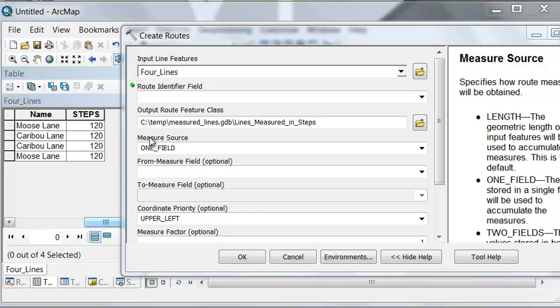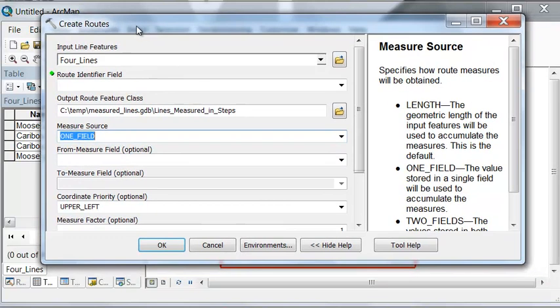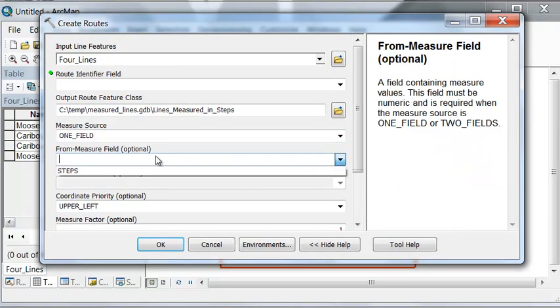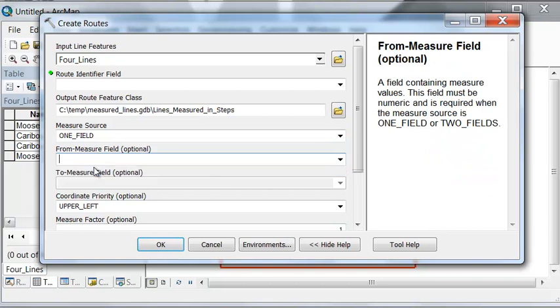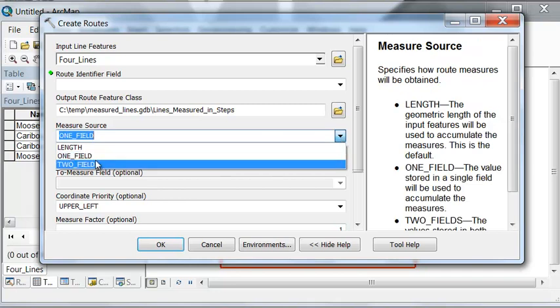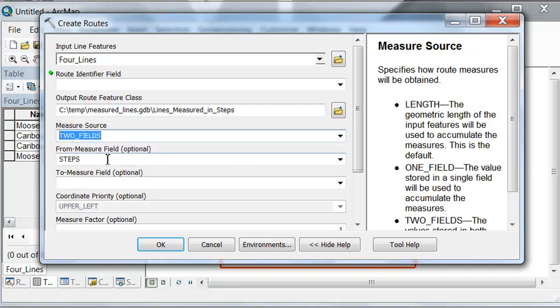So one field, and then that one field is steps. We might have in some cases two fields. For example, you could have two fields, then you would have a field saying what the starting measure is and what the ending measure is at each line, like mile markers on a highway system. In this example it's just one field.